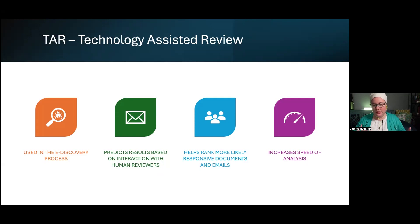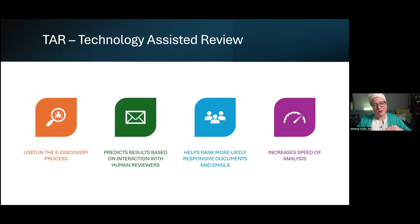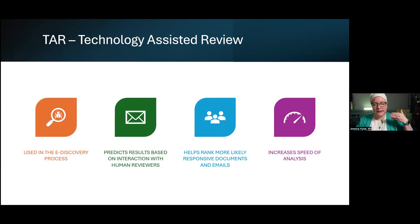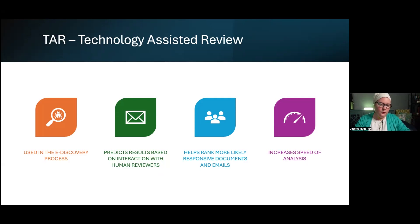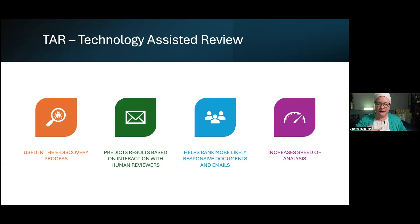This is really a form of machine learning that uses live labeling by live users. What this is going to do is help rank documents or emails based on what is most likely responsive, based on what other reviewers are currently saying is responsive in a particular scenario or case. This can happen with a single reviewer doing work on a case.